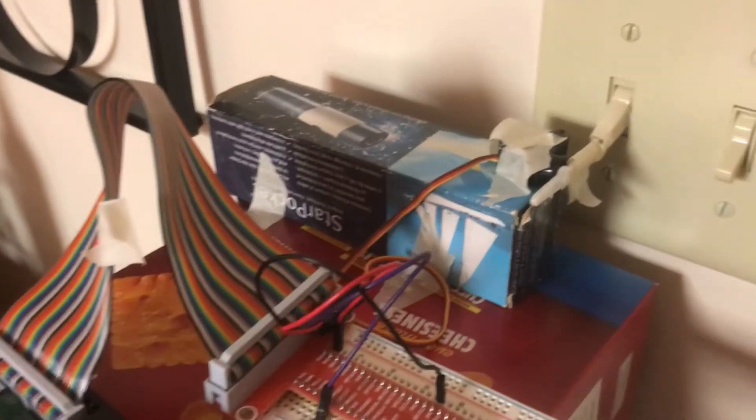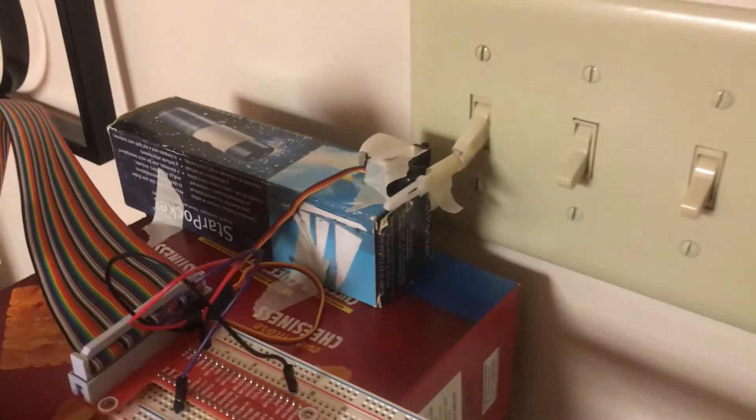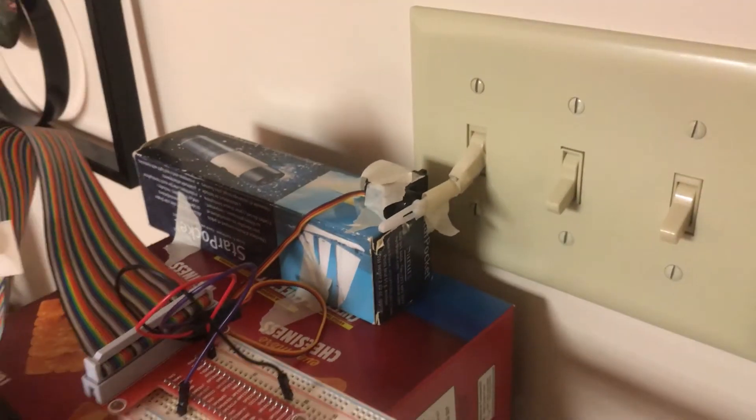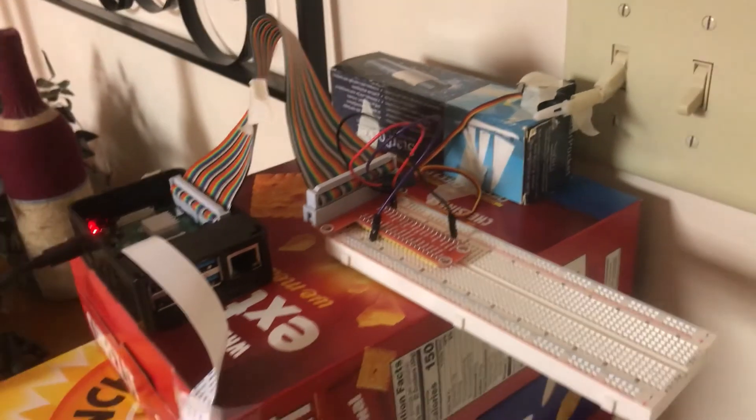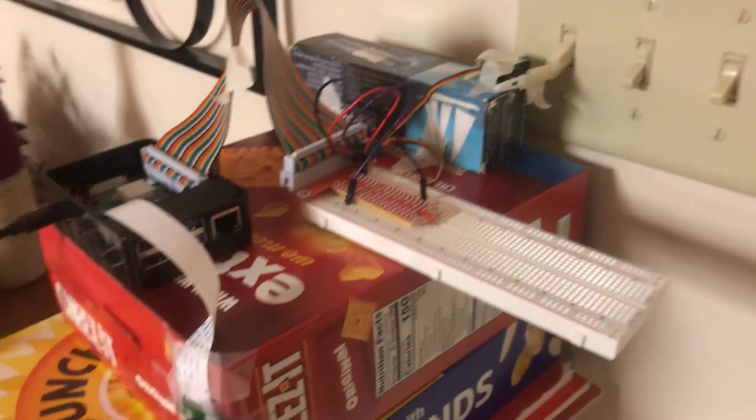Connected to the breadboard is the servo motor which is in turn connected to the light switch that will turn the light off once the command is given.